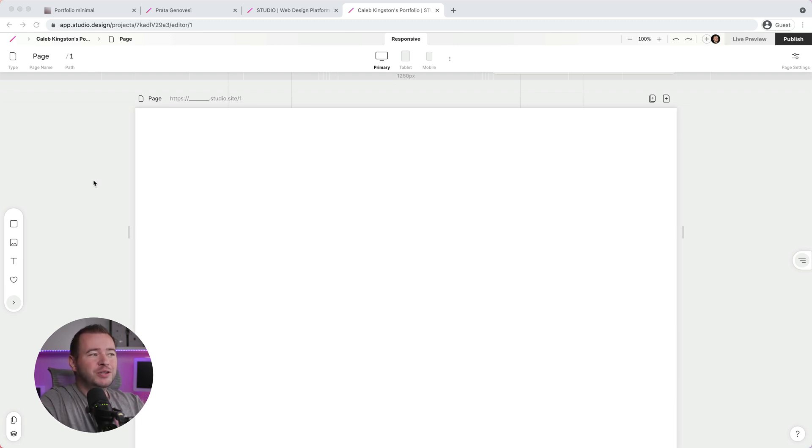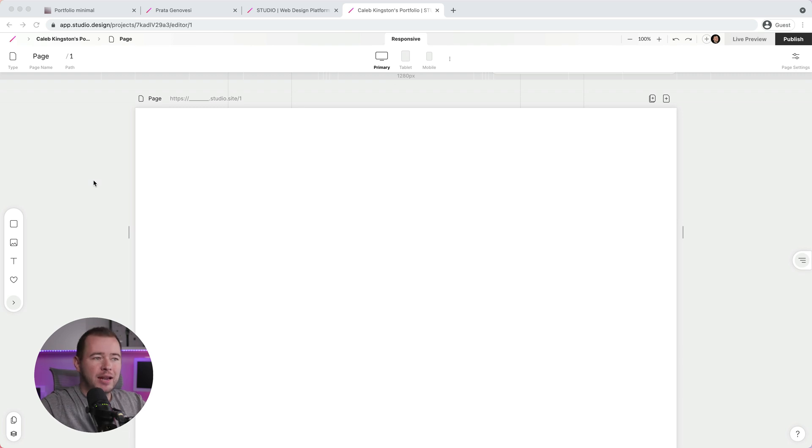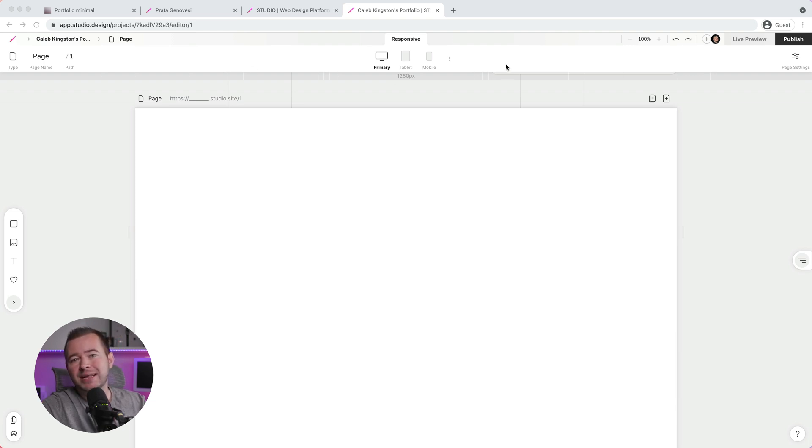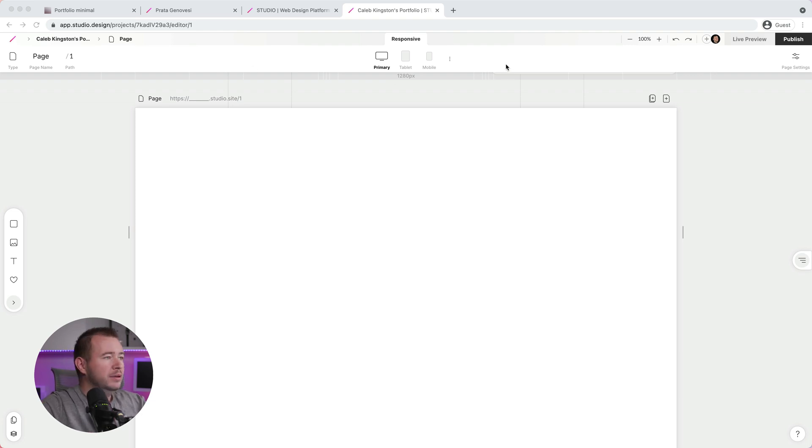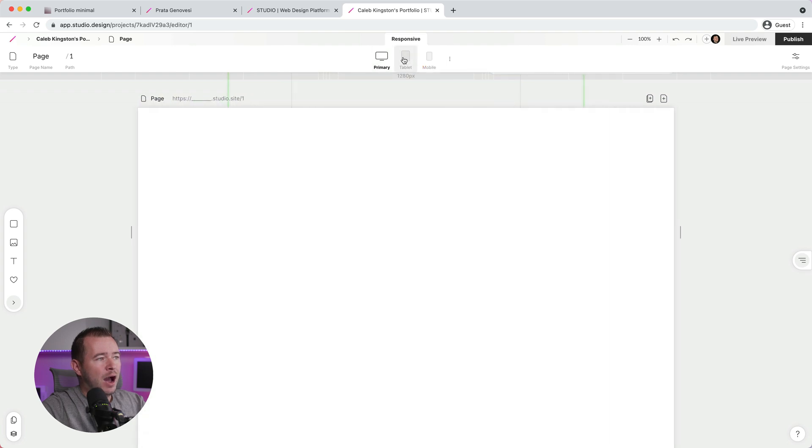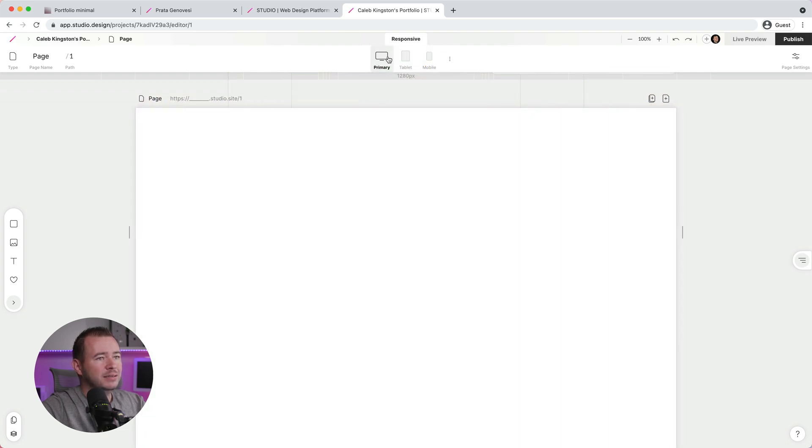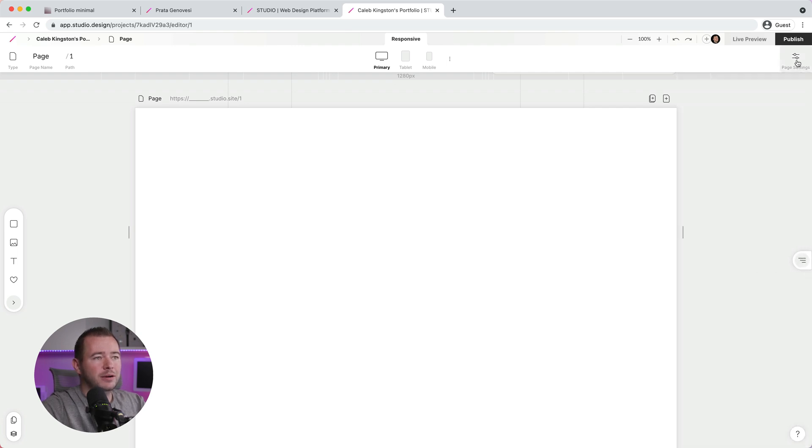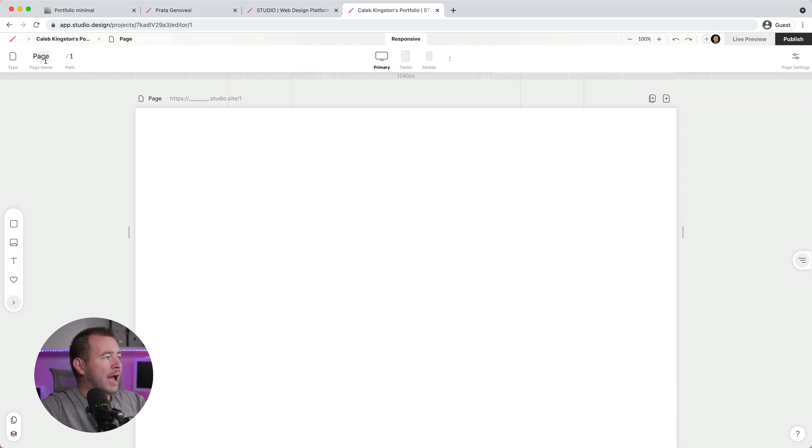Alright, so we're in the Studio interface and I want to just walk you through some of the features you can take advantage of here. So we have a blank page and in the top, we have this top bar here that gives us some contextual settings based on what we have selected. So in this case here, we don't have anything selected. So we have some settings for choosing the responsive view to see how our design looks in different sizes. And then we have our page settings, which I'll talk about a little bit later, how we can apply those there.